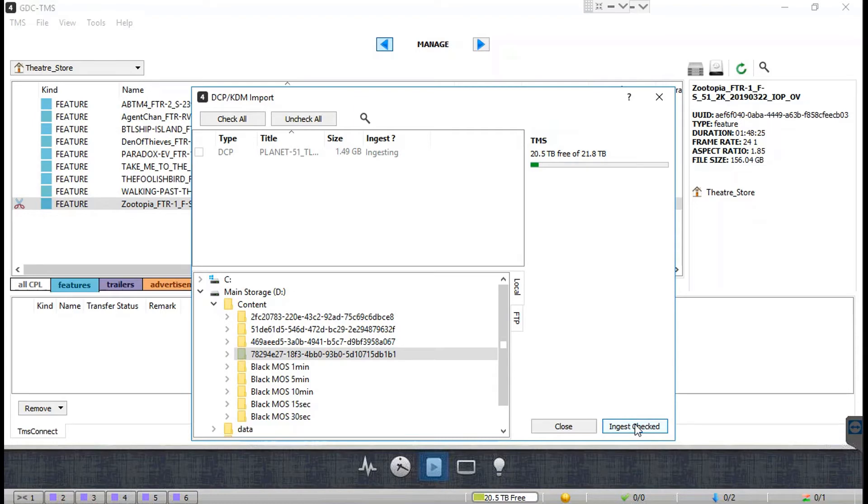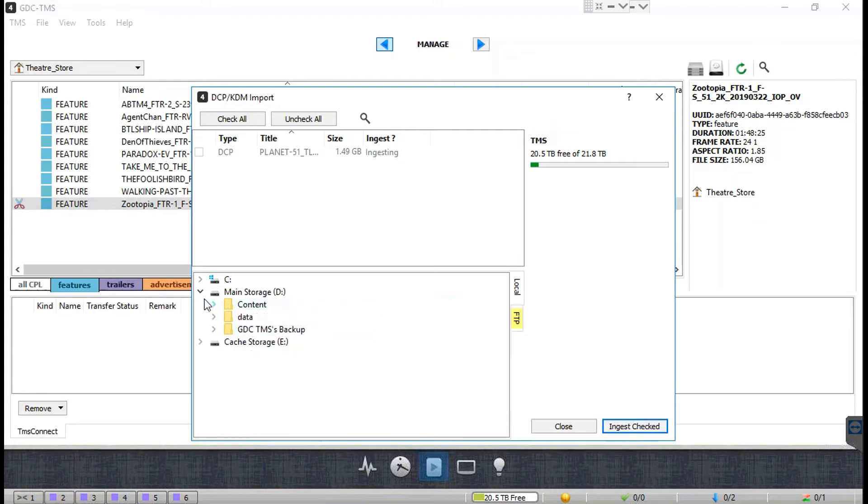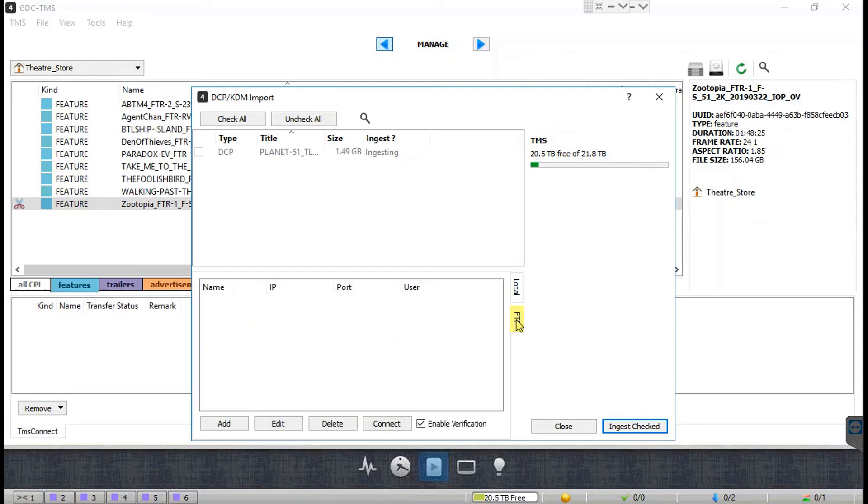Click on the FTP tab to enlist the FTP sources which have been configured in the TMS. You can add a new FTP source by clicking on the Add button.